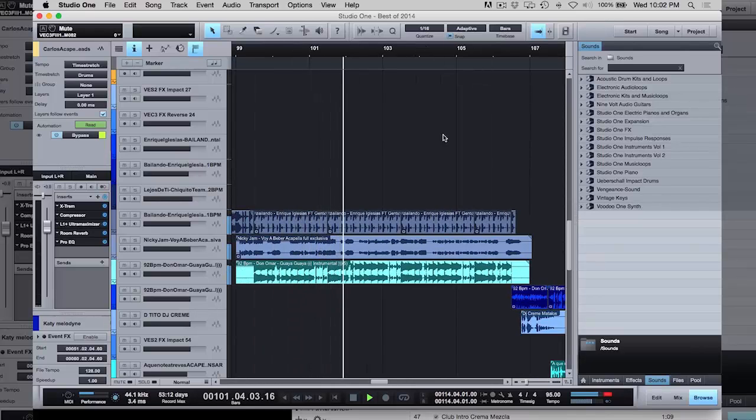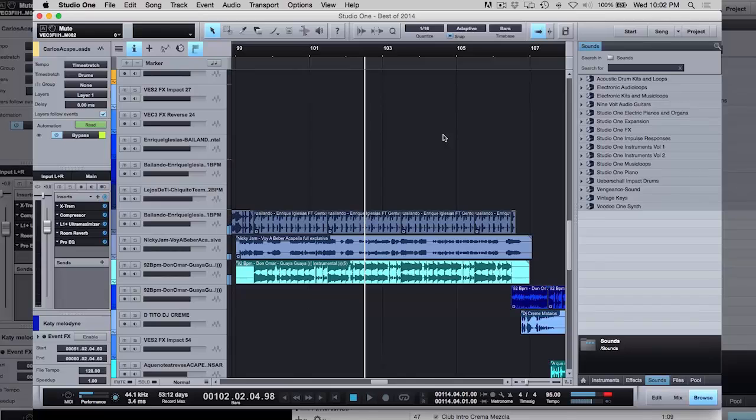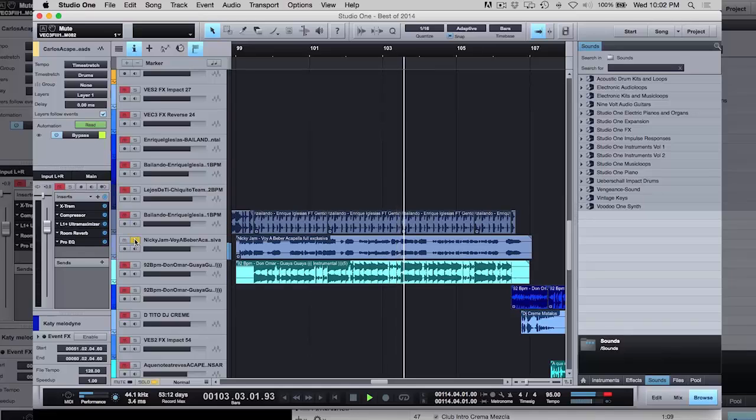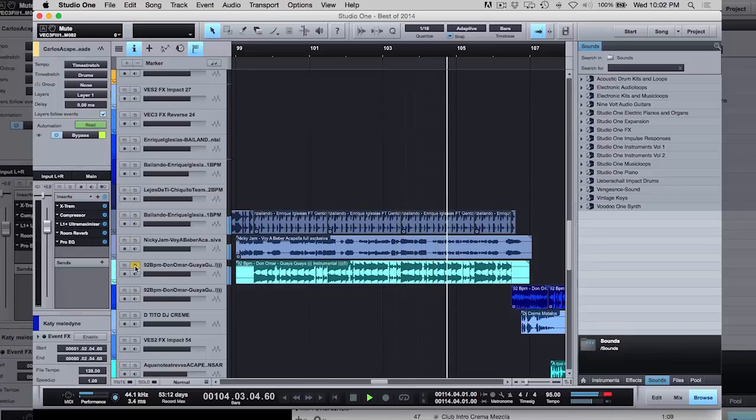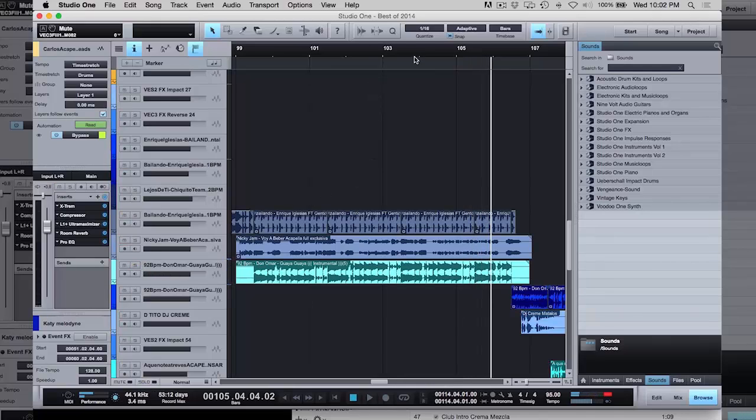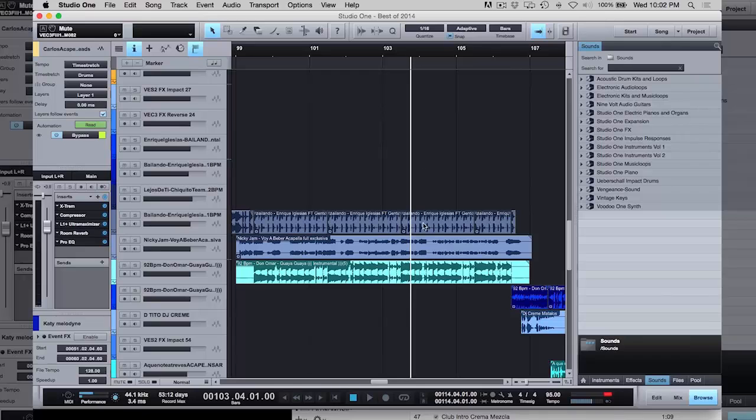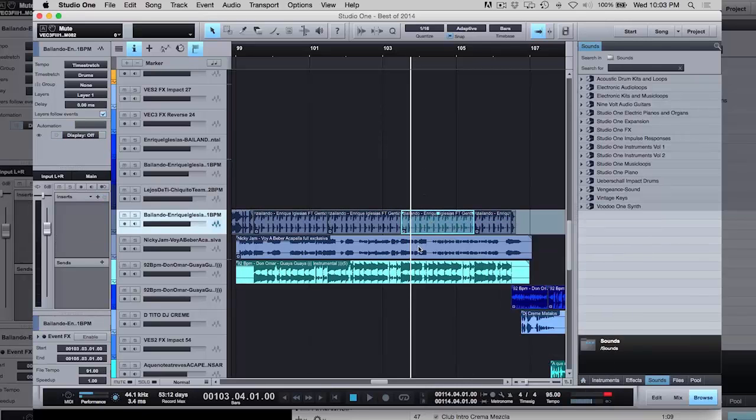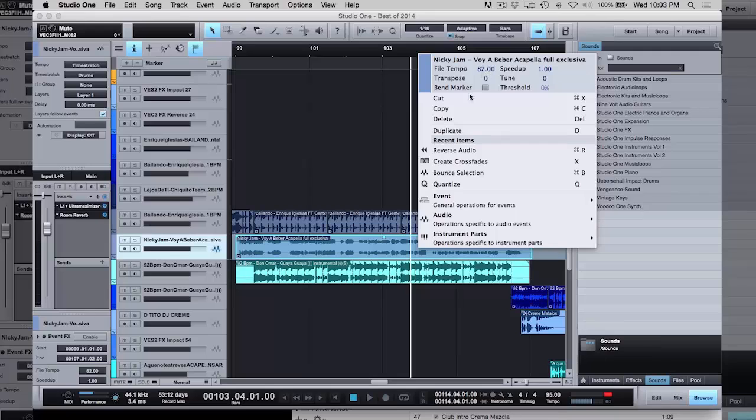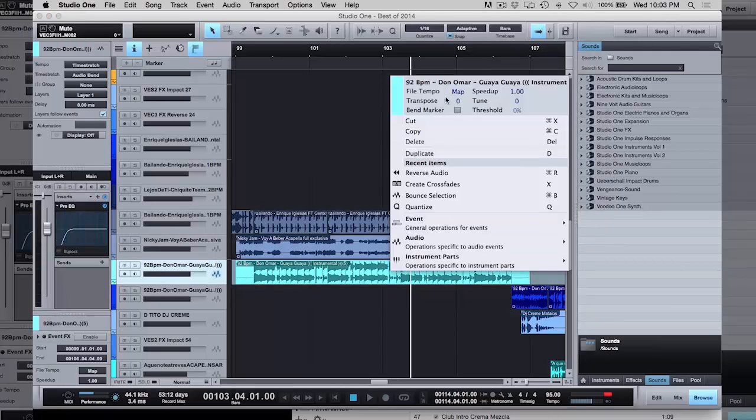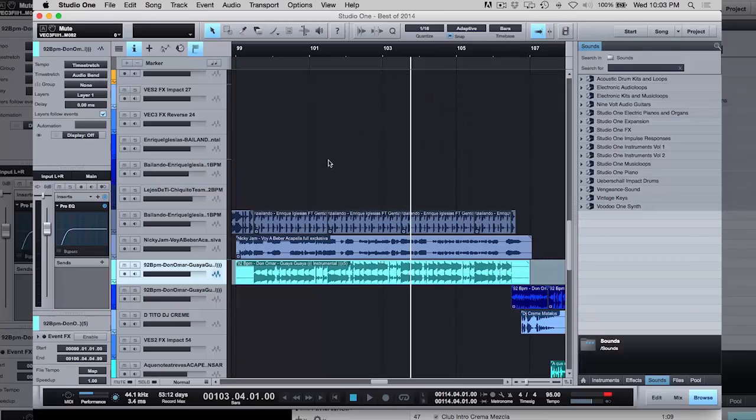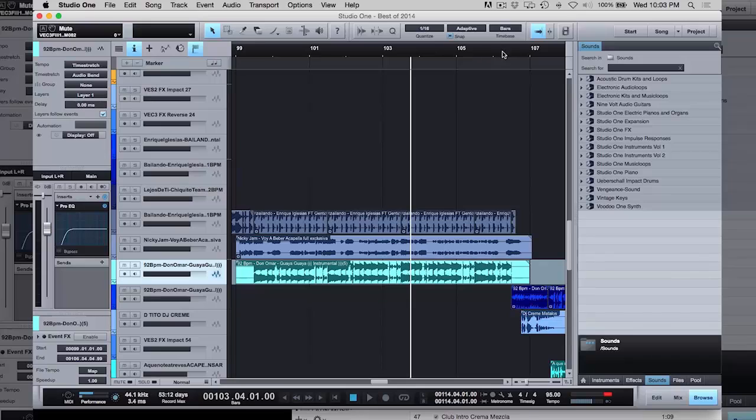Here you have the drums from Bailando, the acapella from Nicky Jam, and the melody from Don Omar, all together in one. These are all at different BPMs, so this is 91, this is 82, and this is I didn't tag it. It should be 95 or 92. So you have different tempos, and it's all bringing it together at 95.